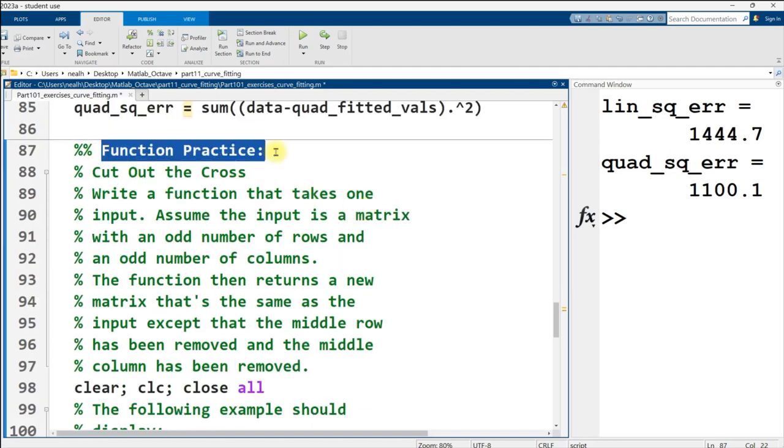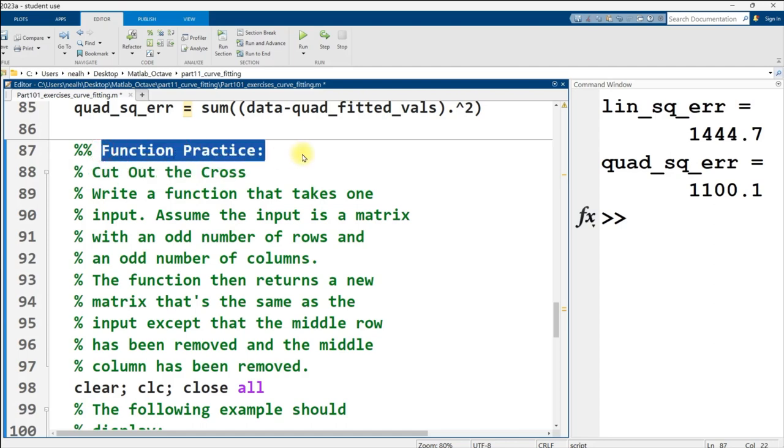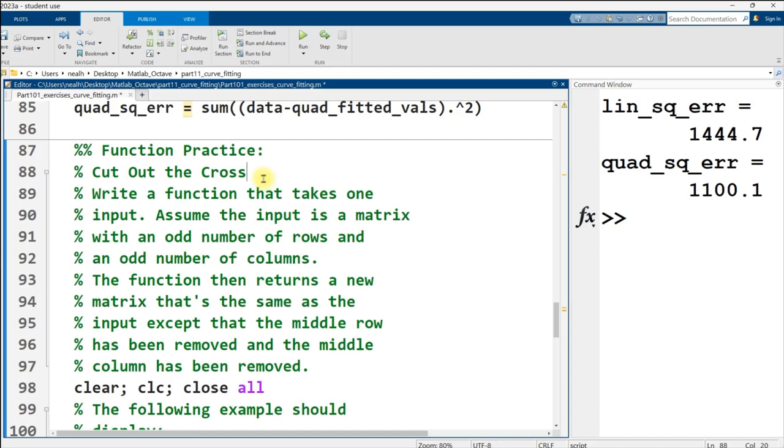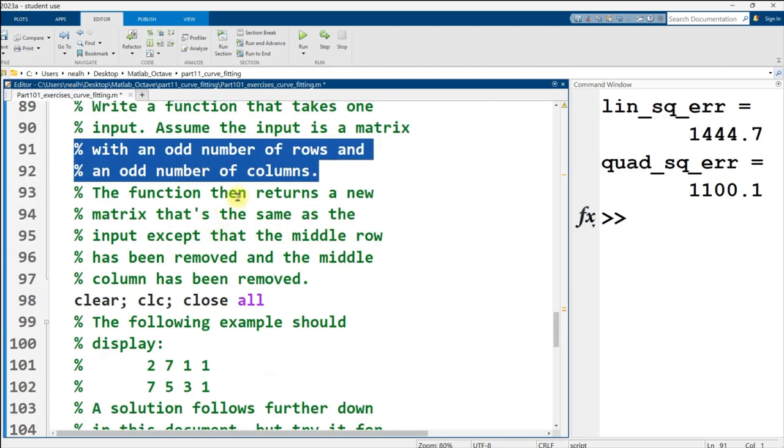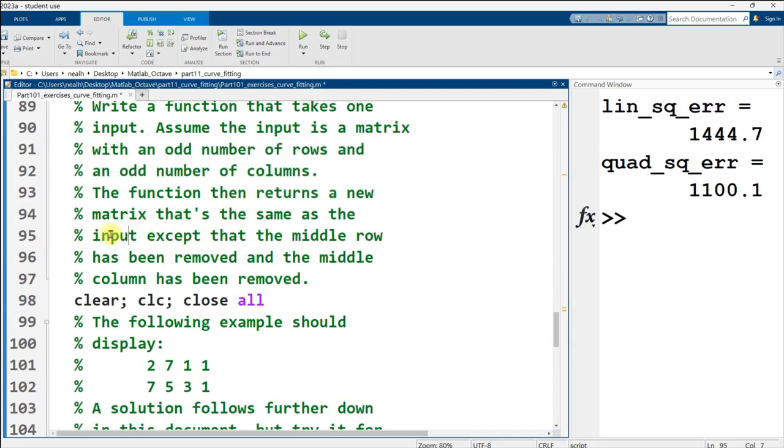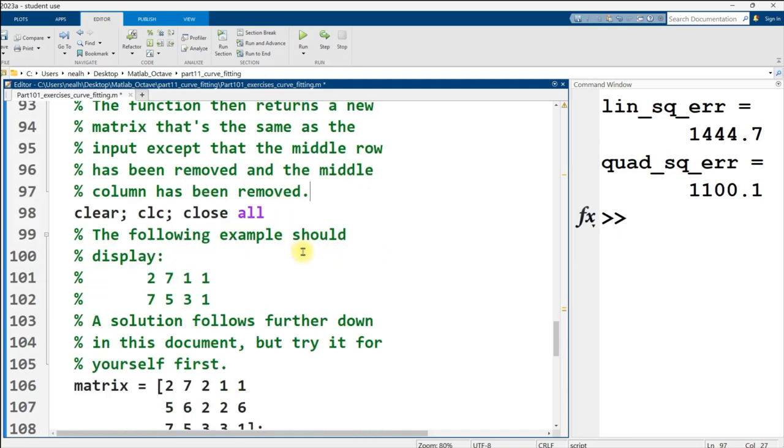And that's pretty much it for the interpolation and curve fitting practice. I do have one more practice problem on here called cut out the cross. It's more function practice. It's more matrix indexing practice, because that's what I find my students need lots of practice on. I do have a solution to this just given at the bottom of this document. But I'm going to show you how to put it together right in front of your eyes. And what we're trying to accomplish here is writing a function that takes one input, assume that input is a matrix with an odd number of rows and an odd number of columns. I'm not asking you to check this with code, although you could do so. I'm just saying that's how you can assume the input is given.